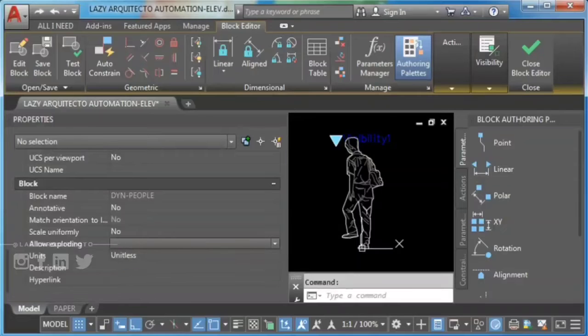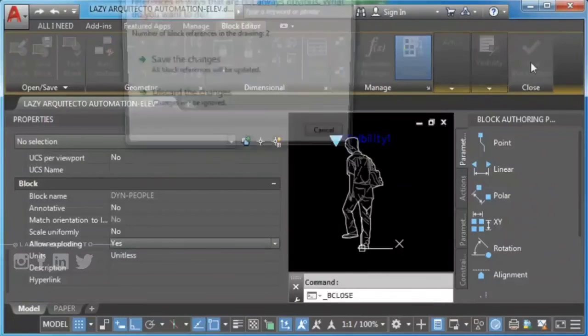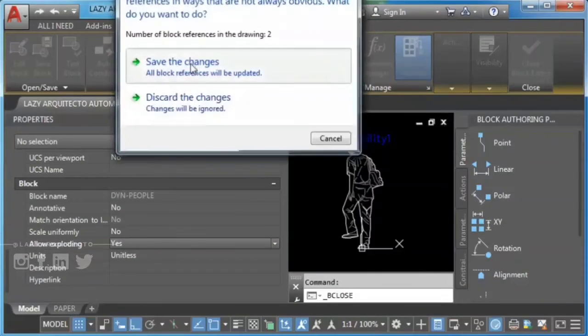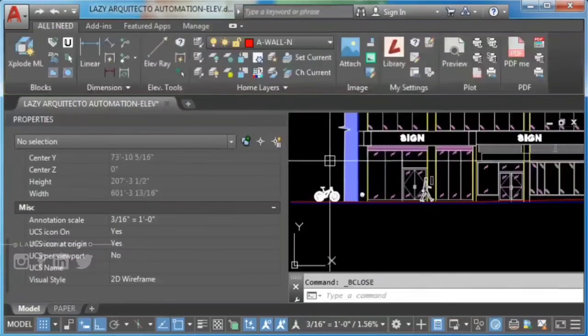Close and save the Block Editor. Now you can explode the block that was locked.